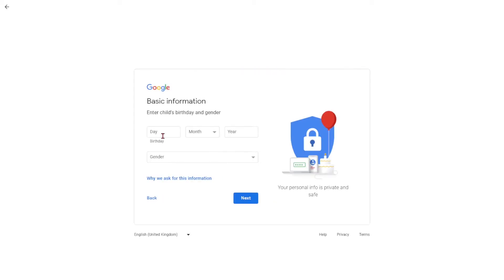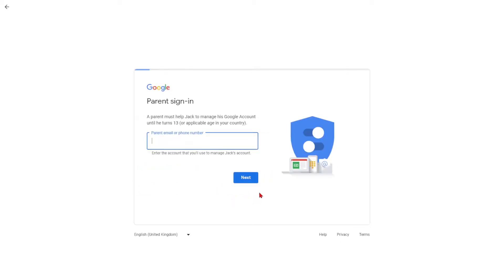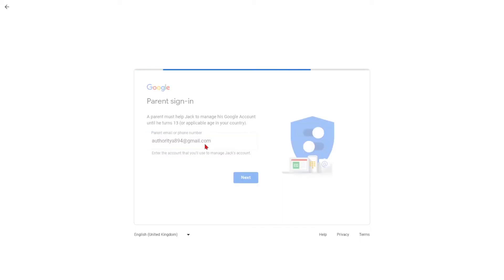On the next screen, provide your child's birthday and gender. Since the user is identified as a minor, you will be prompted to enter the parent's email address or phone number. Enter your information and click Next.